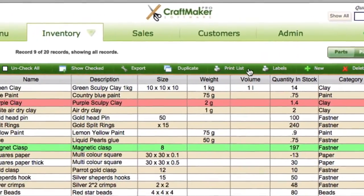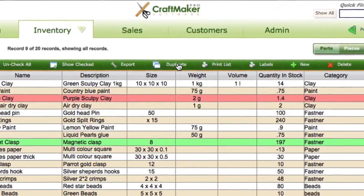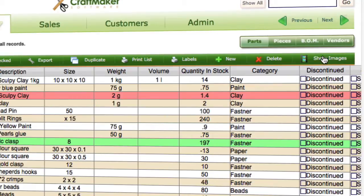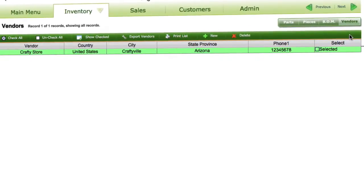When we go into each area, we have a toolbar across the top. In this one we've got check all, uncheck all, show checked, export which allows you to pull out information to CSV, duplicate, printing, labels, new, delete, and show images. This toolbar will change depending on what area you're in. In the parts area we have show images, but if we go into vendors, for example, we don't have show images because there are no images to show for vendors.